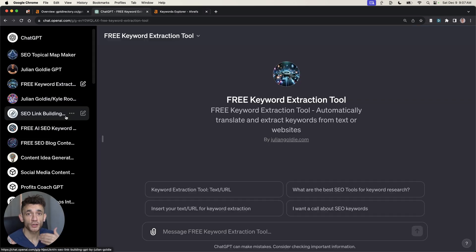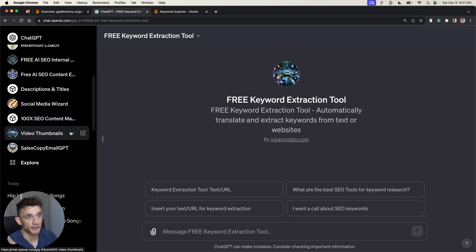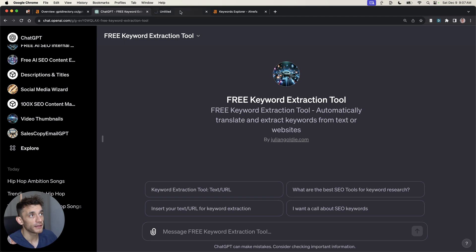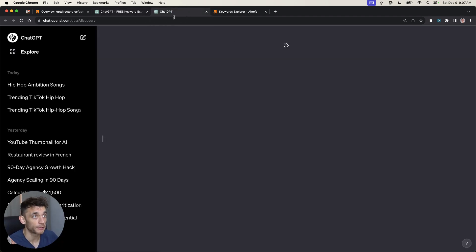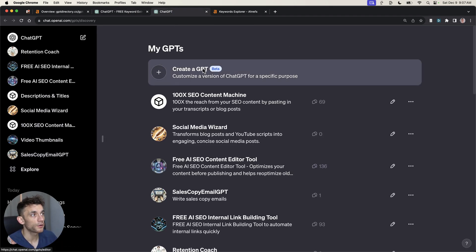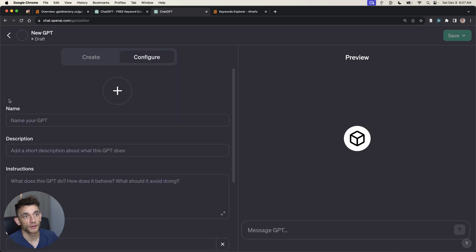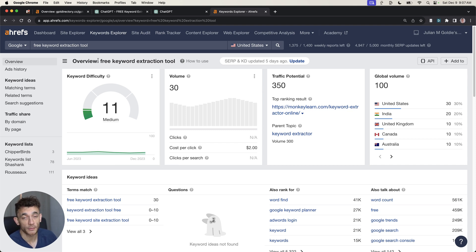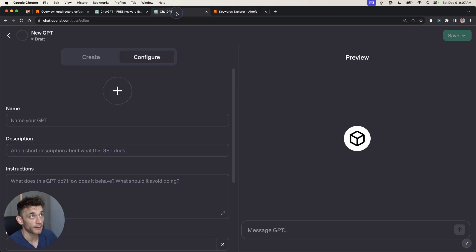How do you create a tool like this that's going to attract backlinks naturally? You go inside ChatGPT using GPT plus, go down to explore, create a GPT. And from here, you create whatever tool you want. I would recommend that you target low competition or medium competition keywords so you can actually rank the tool.